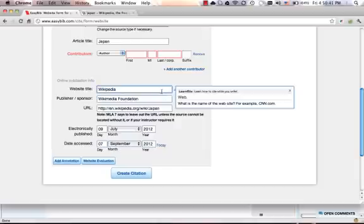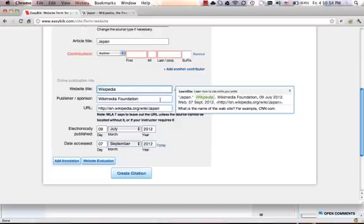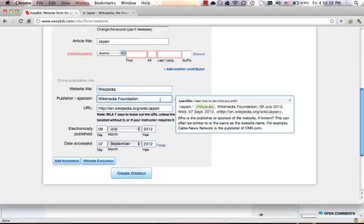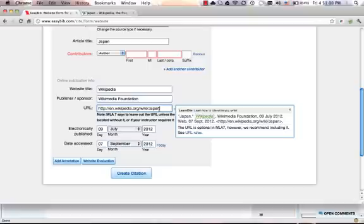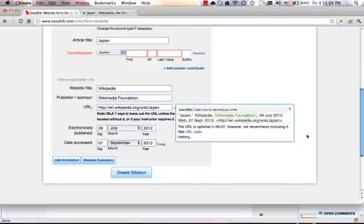On the right-hand side, this is another very helpful tool. It's what we call our LearnCite. So this just shows students how the citation is going to be formatted. We show them how different data elements are formatted and then placed within the citation. If the student needs to brush up on anything, from where to find the publisher or sponsor, or what the URL rules are for MLA 7, all that information is available in the LearnCite box as well.